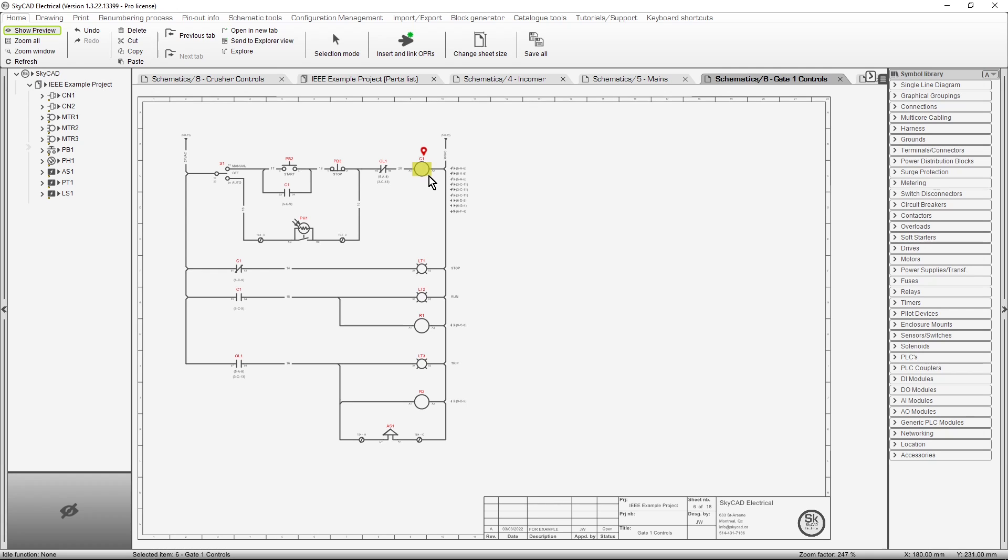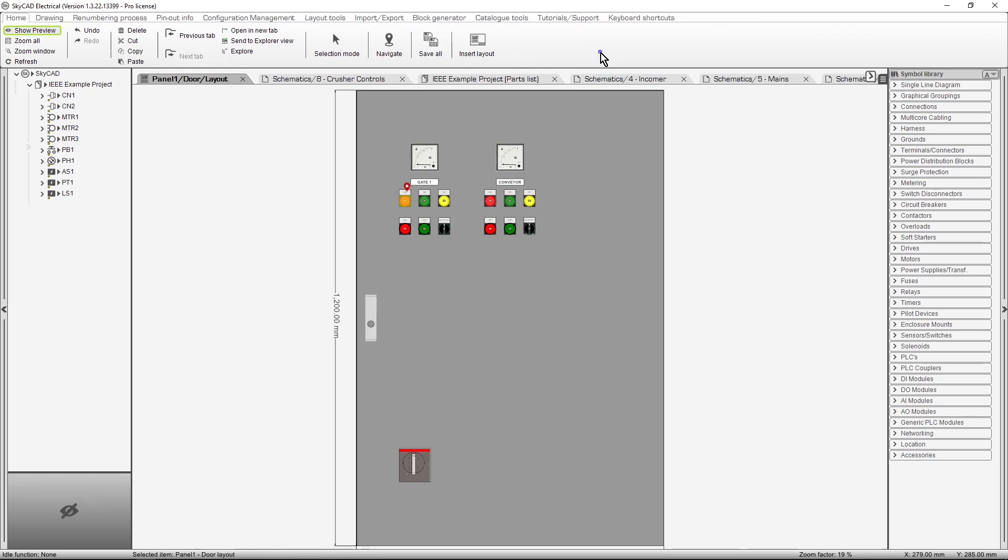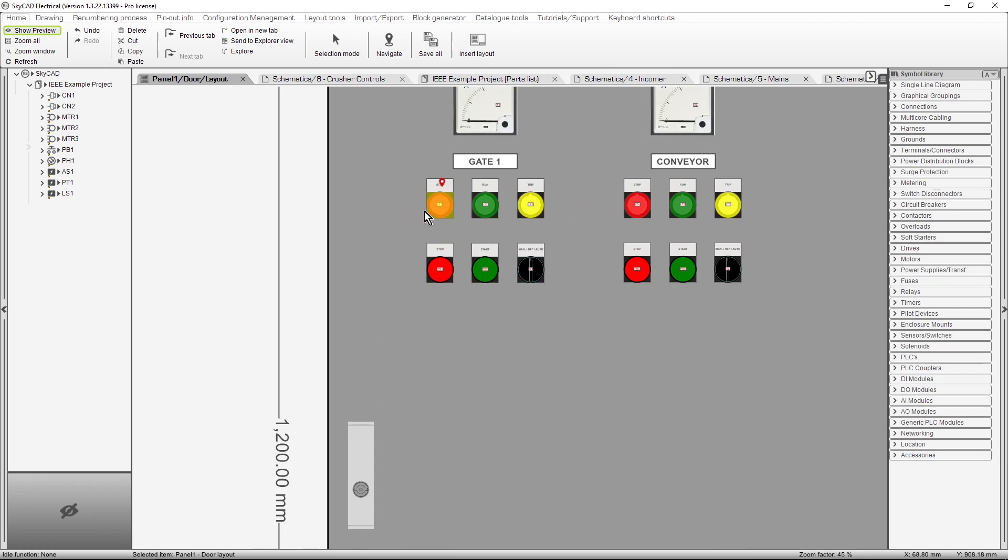In the case where there are only two instances of a component in the project, no popup window will be displayed. The other instance will be navigated to immediately. For example, let's take Pilot Light LT1, select Navigate, and here we are.